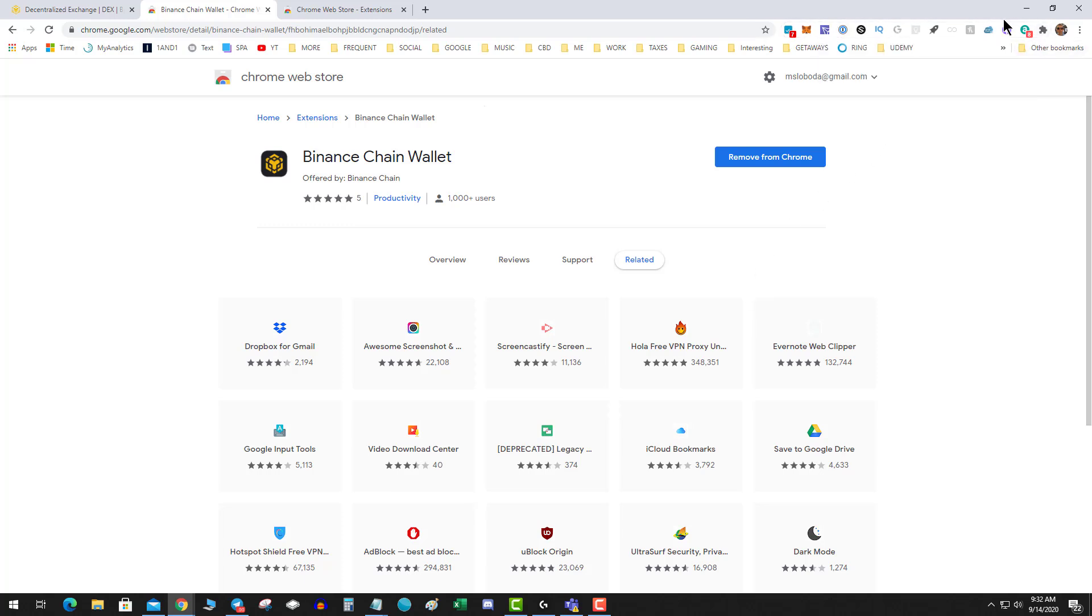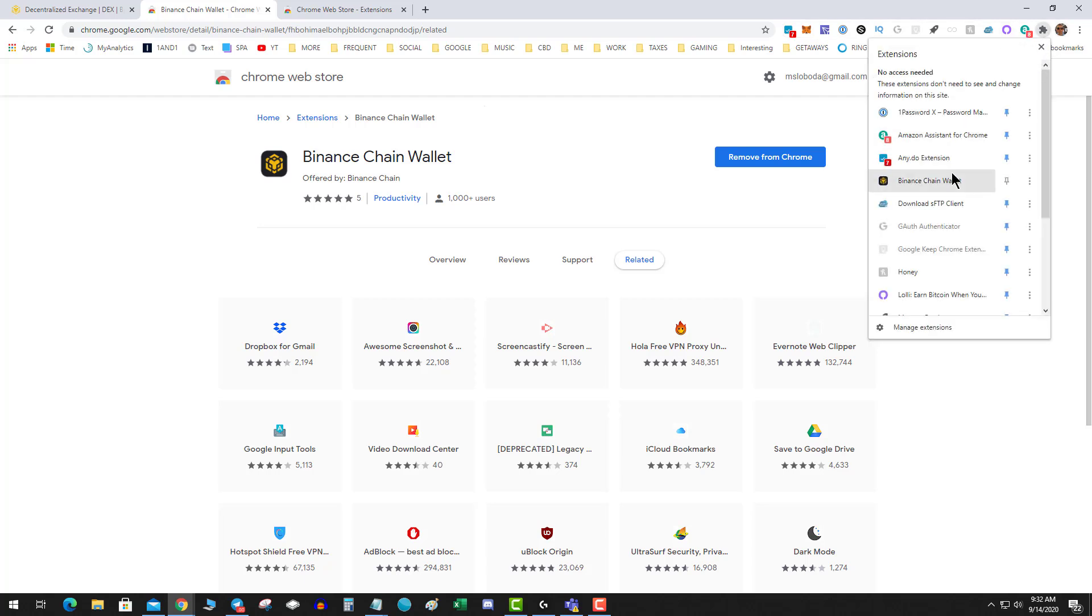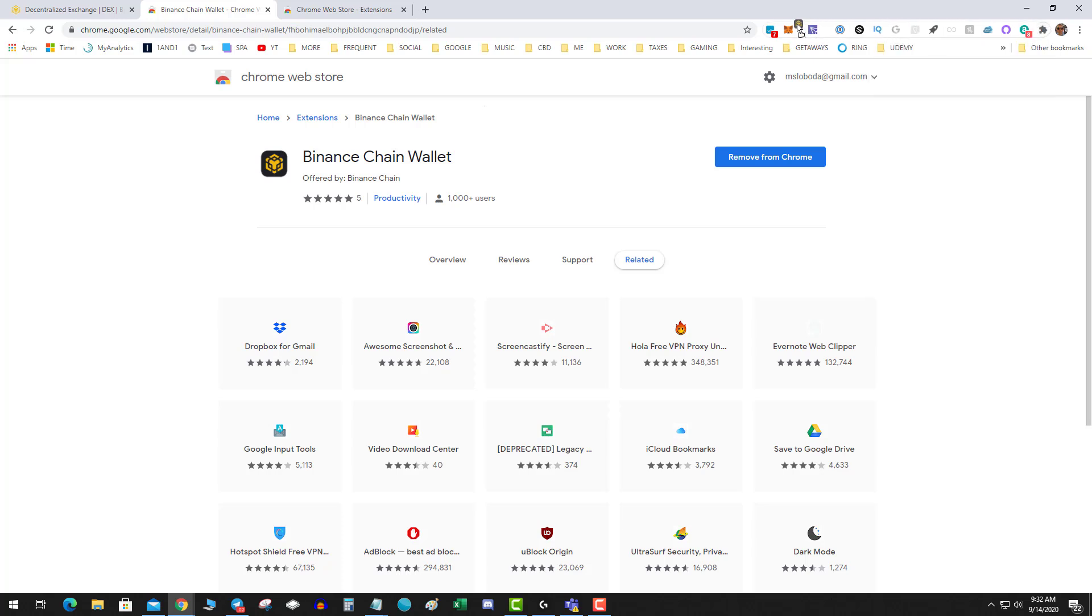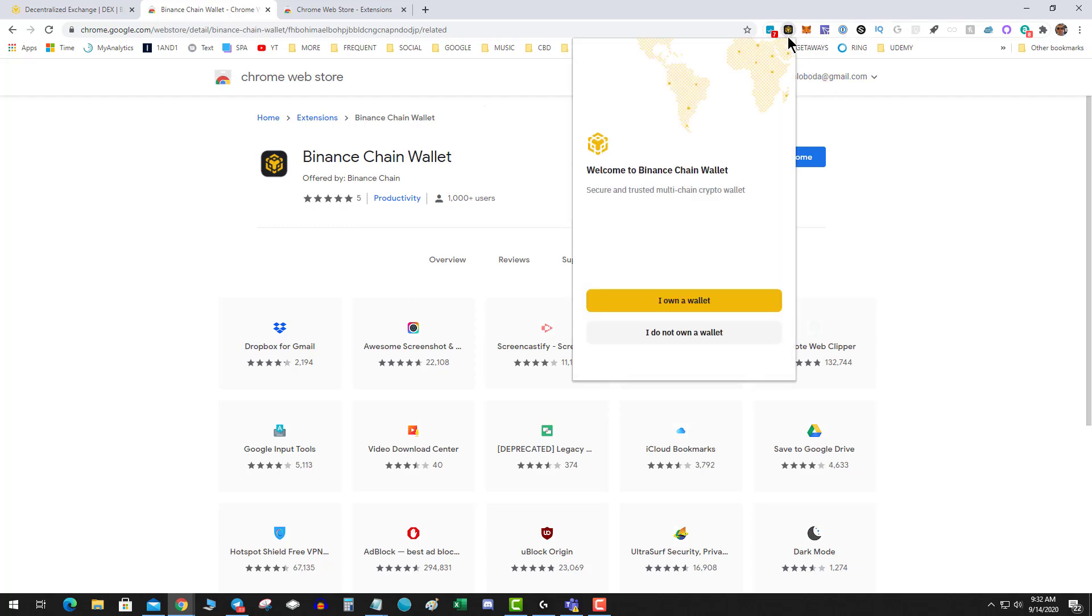If it doesn't show up, see how mine disappeared? Click on the little hammer and go down and click the pin and move it over to where you want it to be. So let's get started. You click on it and similar to MetaMask, it's going to fire up.